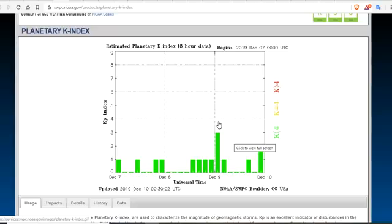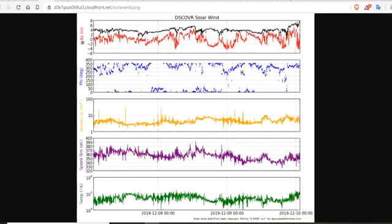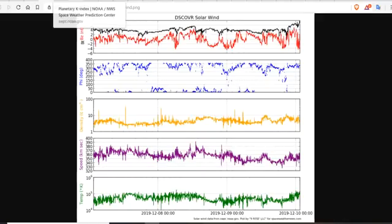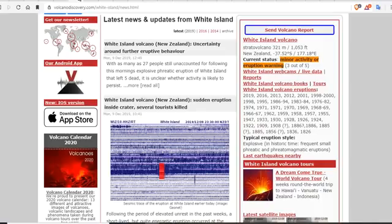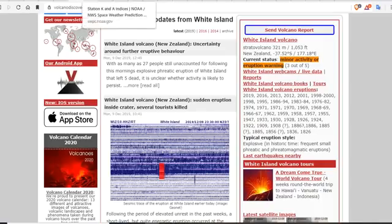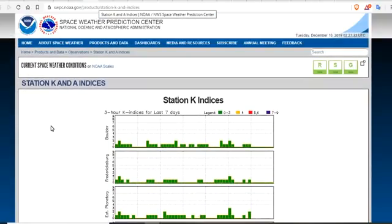This spike is when White's Island volcano went off yesterday. We can determine that the phi angle was exactly at 180 during this shift. The White Island volcano was kicked off by perturbations to the magnetosphere, which show up in the K and A indices, which you can find over at Space Weather Prediction Center at NOAA. Links will be below.